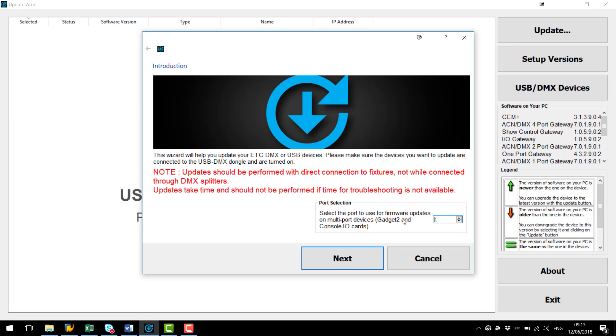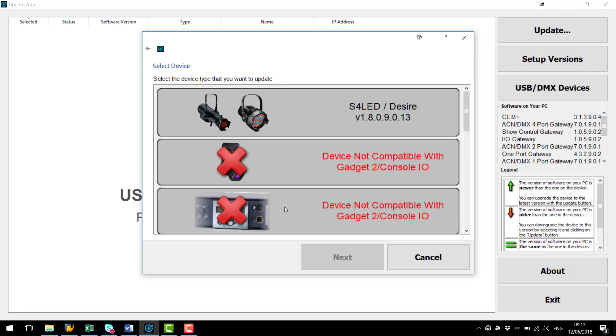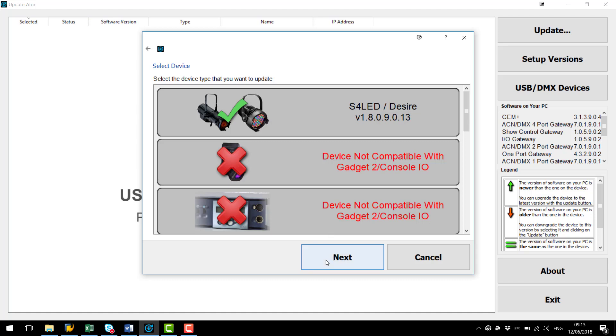We have the option down here to select the port number of the Gadget2 interface as the Gadget2 has two outputs whereas a Gadget1 or an update whip will only have one. Then we are going to click next and we are going to select the fixture type we are updating a Source4LED and we are going to click next.